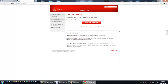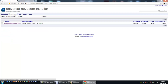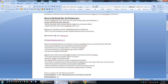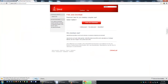First install Java — there's a big red button to download and install it, it's very straightforward. Then download and install the Universal Novacom software; go to downloads and download it there. Once both of these are installed and ready to go, we'll download the WebOS Quick Installer. It's a link from WebOS Nation — download it and transfer it to our desktop.